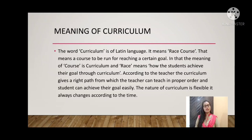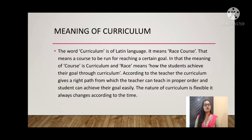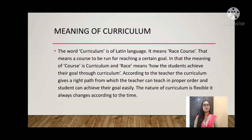So 'race course' means a course run in an institution so that children can achieve their goals through education. The curriculum is also helpful for teachers. According to the teacher, the curriculum gives a right path from which the teacher can teach in proper order. A systematic content is available through curriculum through which students can achieve their goals easily.